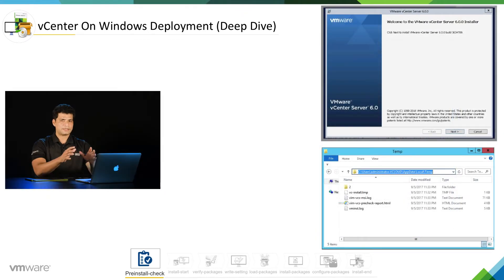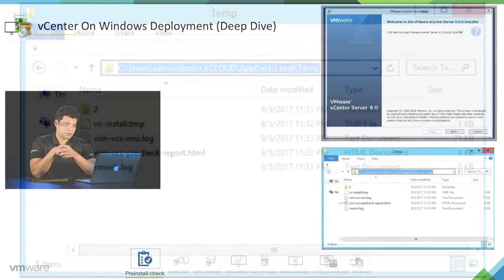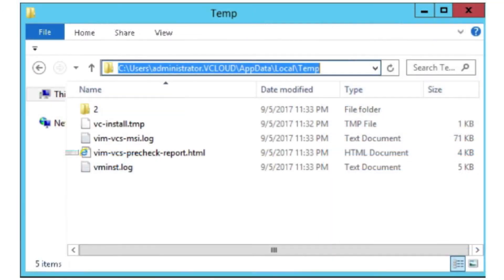Now at this stage, if we look at the temp location — which is under Users, Administrator, or whatever user you are using to install the vCenter server — AppData, Local, and Temp, you will see there are several logs being created. Let me explain all the logs.